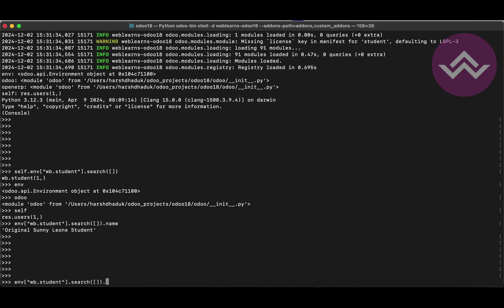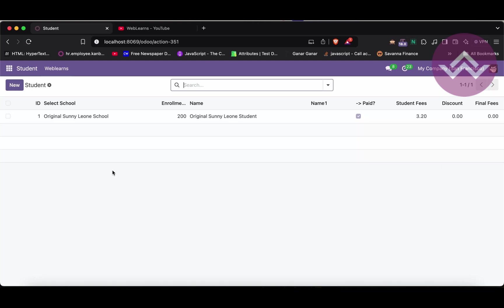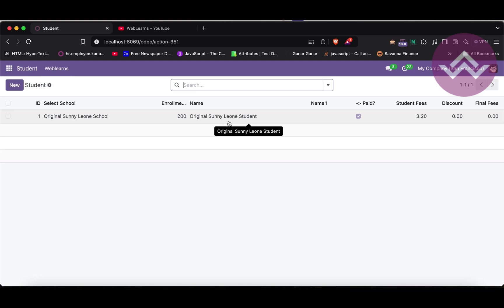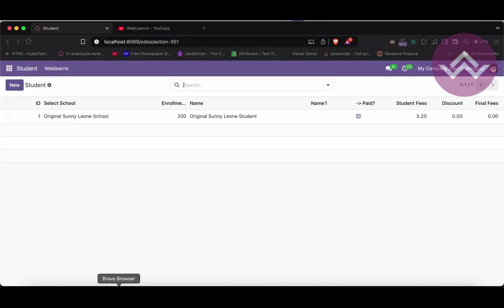If you are changing something in the shell command — for example, I'm trying to update the student record from 'Original Sunny Leone Student' to just 'Sunny Leone' — once I press enter, you can see it returns 'True', meaning it's updated. But it's updated in the shell environment only, not in the main environment. If I refresh the front end screen, you can see the name field has not changed there.